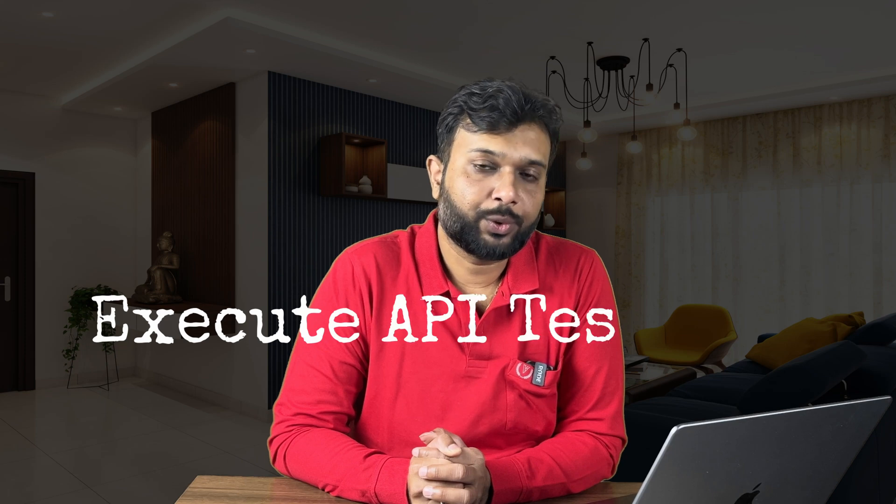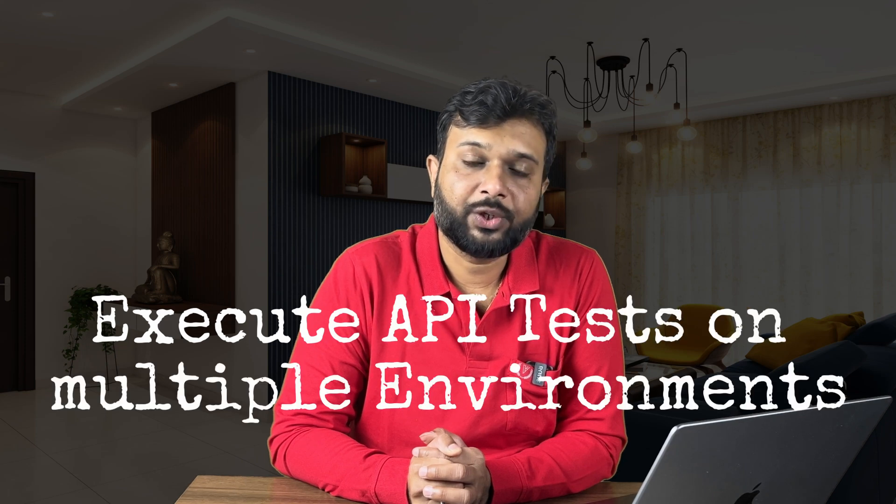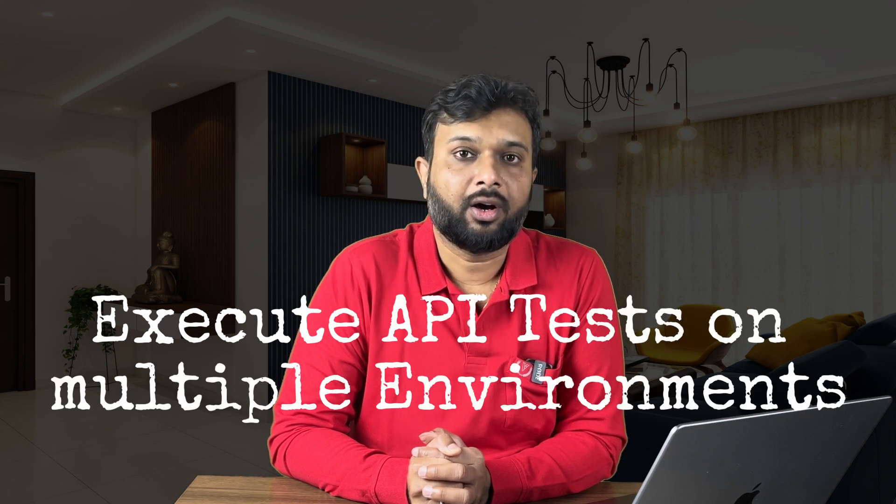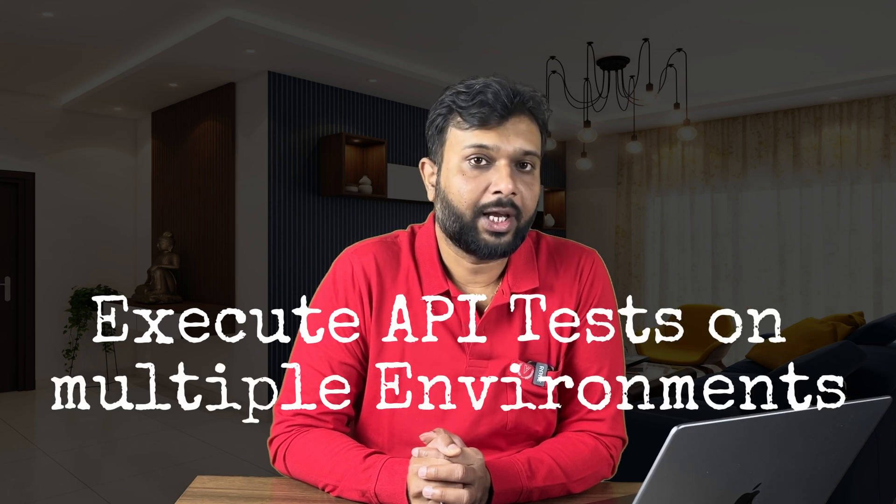But there we have used so many hard-coded values and in real time if we are developing stuff for a product then we are not using hard-coded stuff. So in this video we are going to discuss how we can use a dynamic environment URL for API automation. Let's get started.